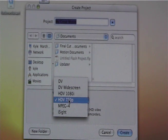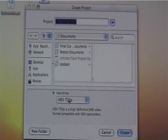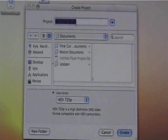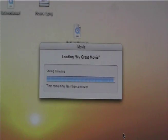And I do 720p and say, you know, name your project, where you want to save it, and say create. And boom, and there you have it.